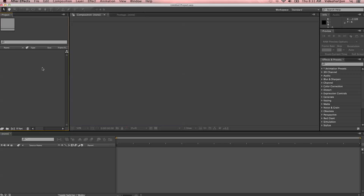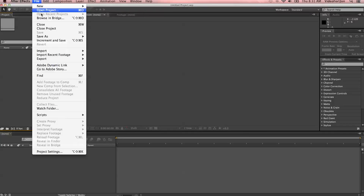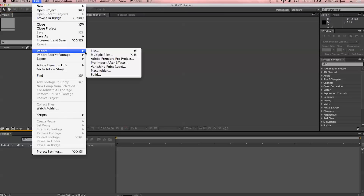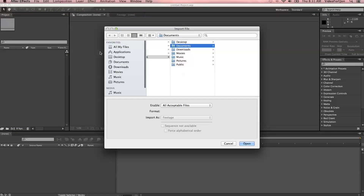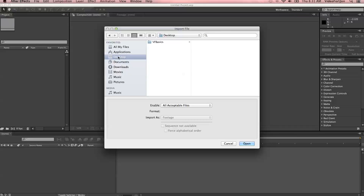So let's get started. On the left-hand side, we've got our project window. This is where we're going to be importing all the media we'll be working with in our projects. To import media, we can go up to File, down to Import, and then choose File again. You've got a few other options here, but if you just choose File, you can pretty much pick any file you want. After Effects accepts many file formats.